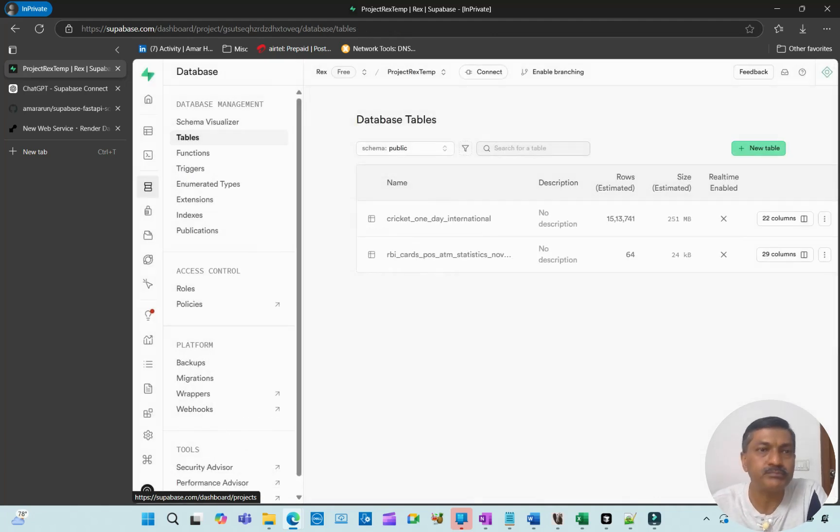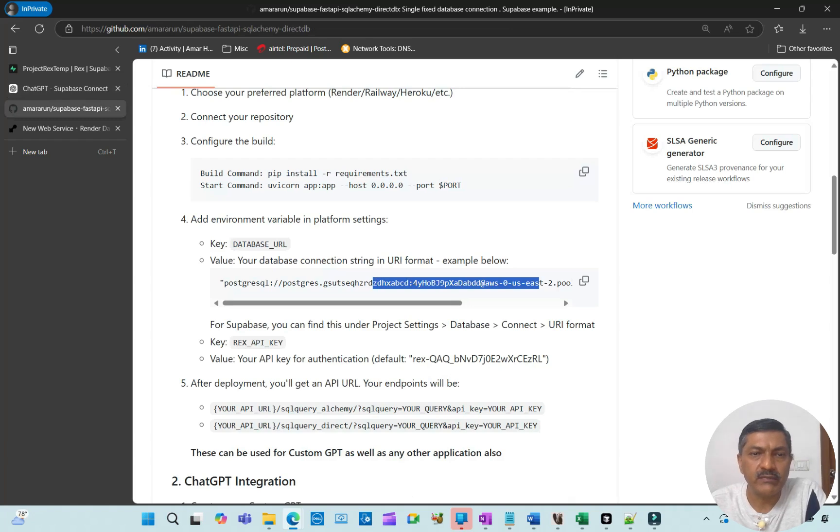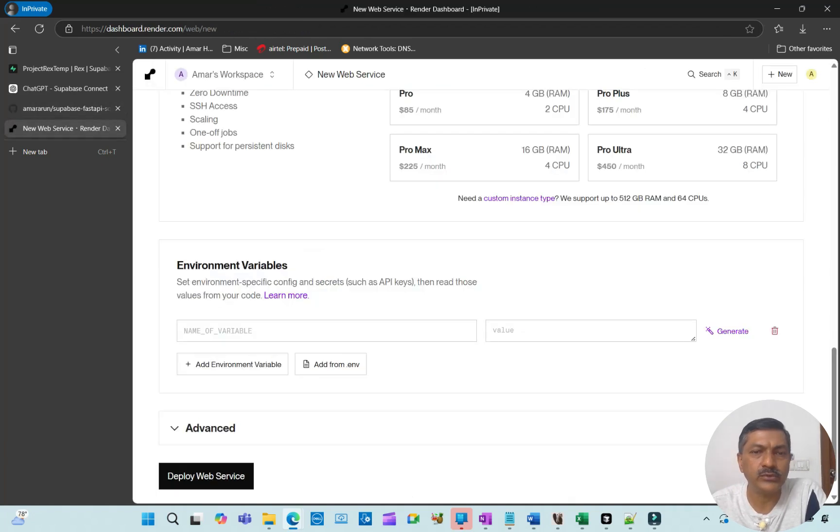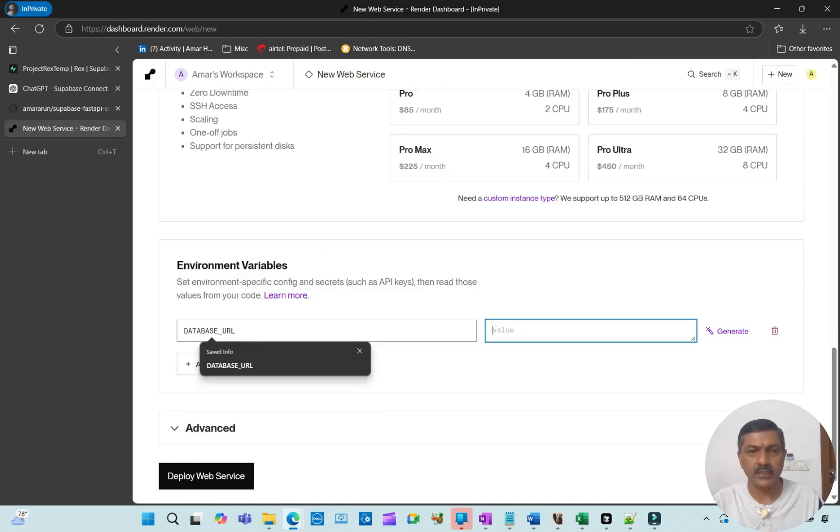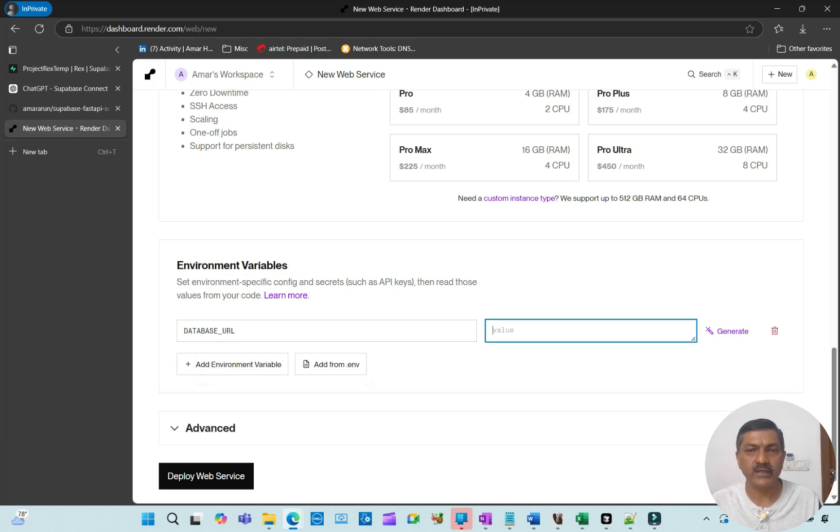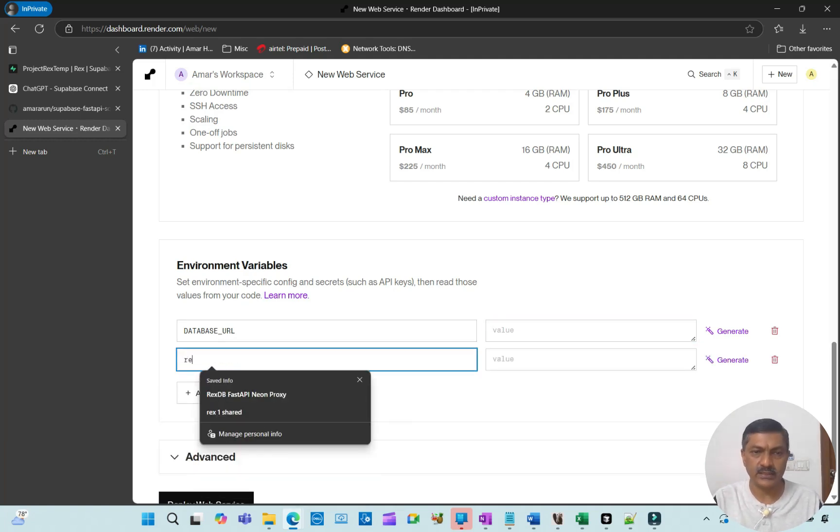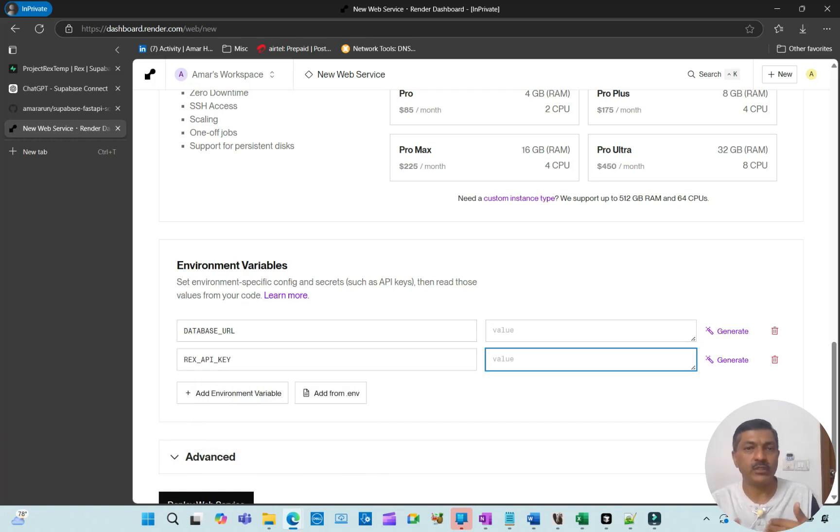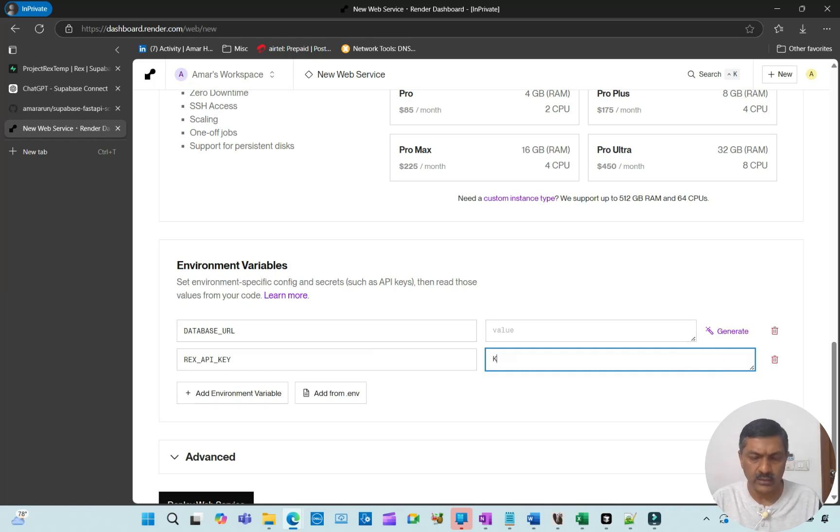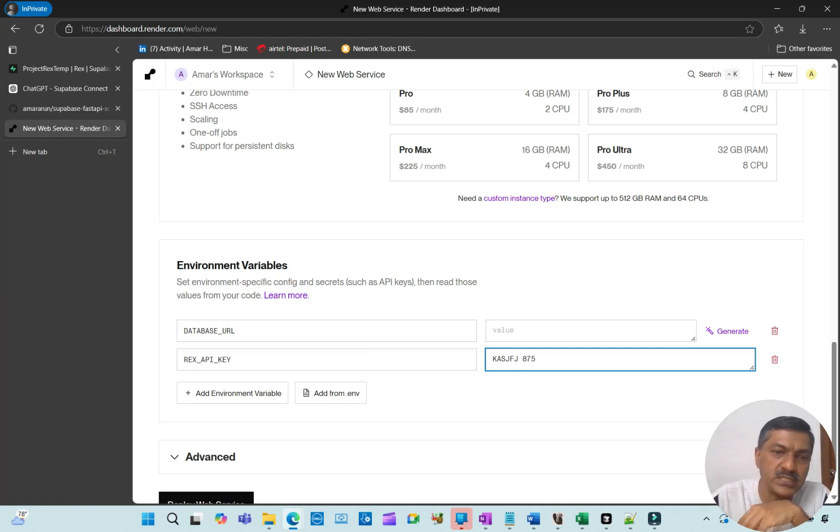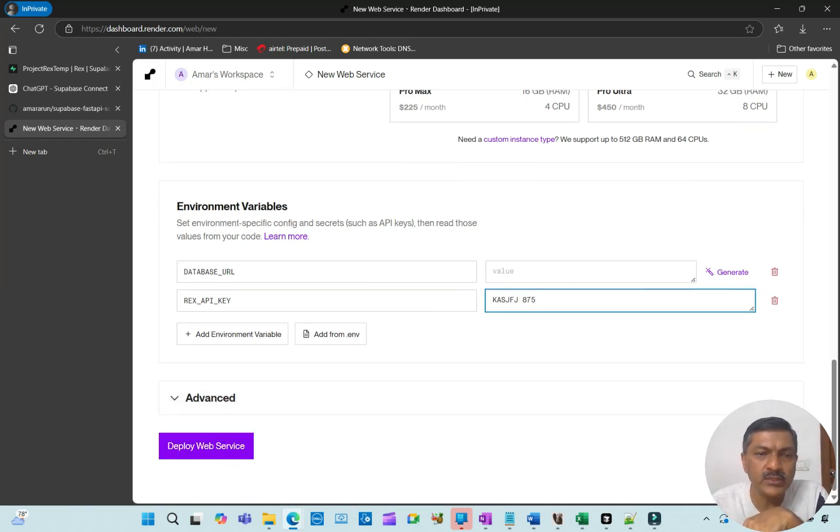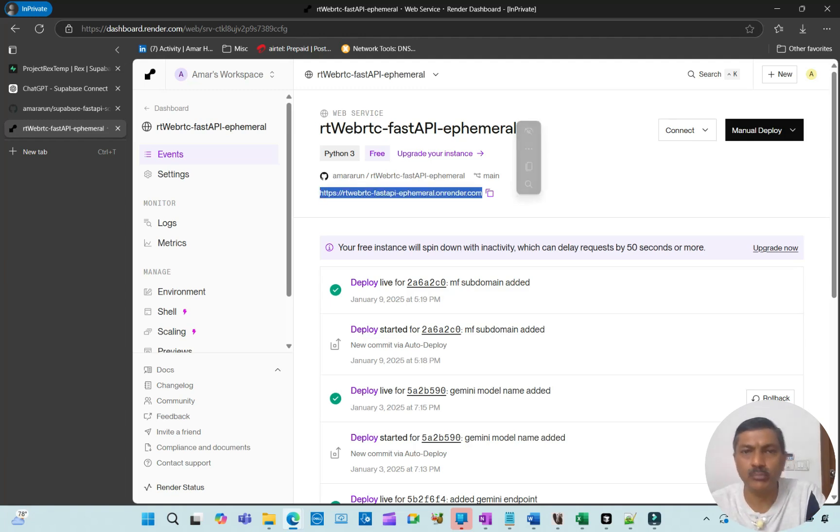Then you come to environment variables. You have to set two: DATABASE_URL and REX_API_KEY. Here you'll be setting it up as DATABASE_URL and paste that value you got from Supabase. Then you'll do the same for REX_API_KEY. This API key is for input protection. This can be anything you want; the only thing is the same key has to be put into the custom GPT so the keys match. Then you say deploy.